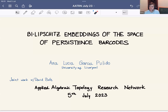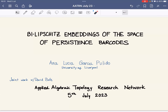Welcome everybody. It's my pleasure today to introduce Anna Garcia, who will be telling us about bilipschitz embeddings of the space of persistence barcodes. Thank you for the invitation. It's a pleasure to be here — it's a very well-known seminar, so it's really great to be able to talk to you today. I'm going to talk about two topics: it's an intersection between metric geometry and topological data analysis, and this work is joint with David Bate.